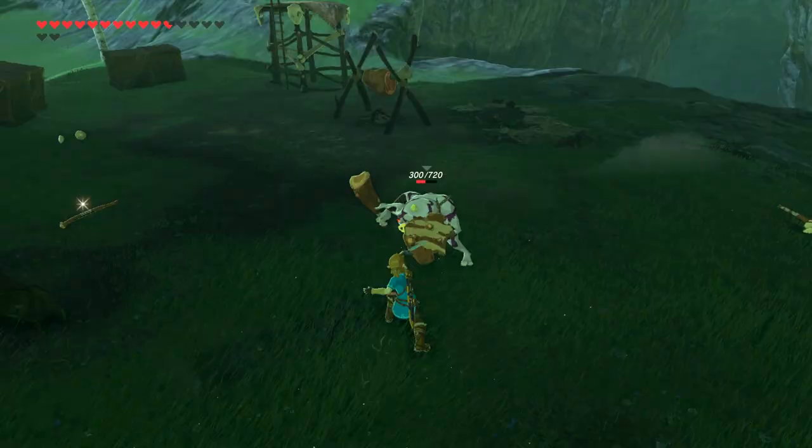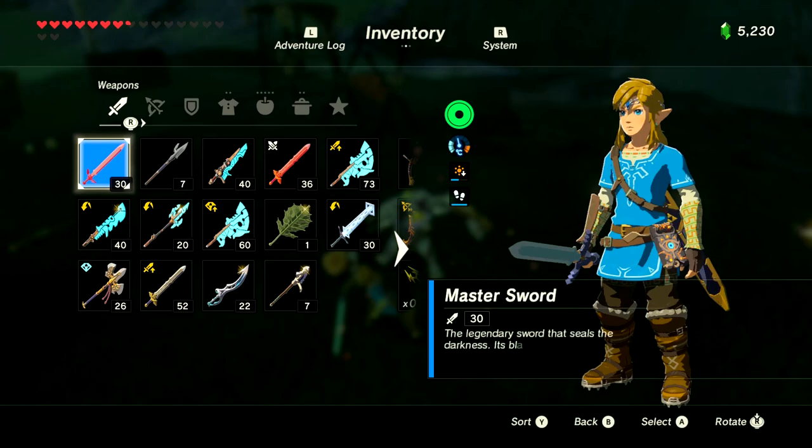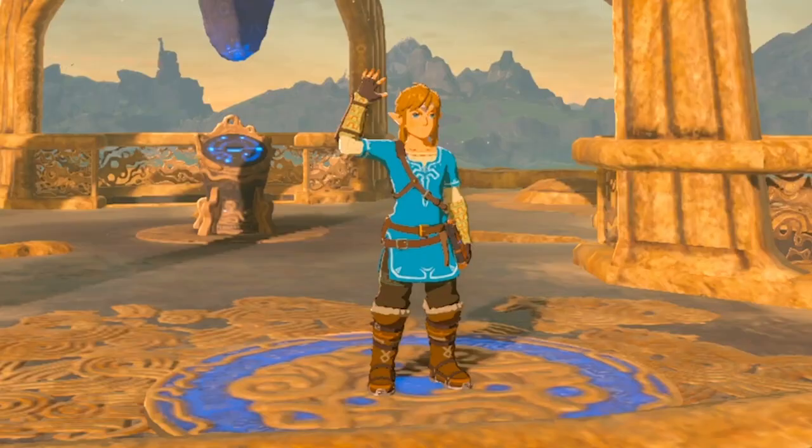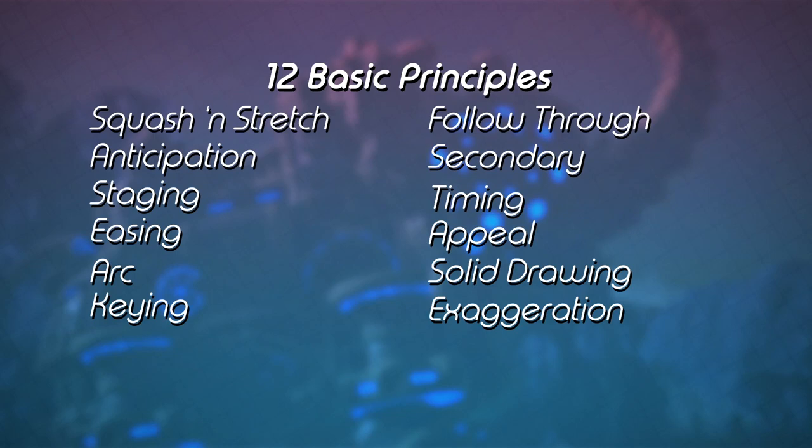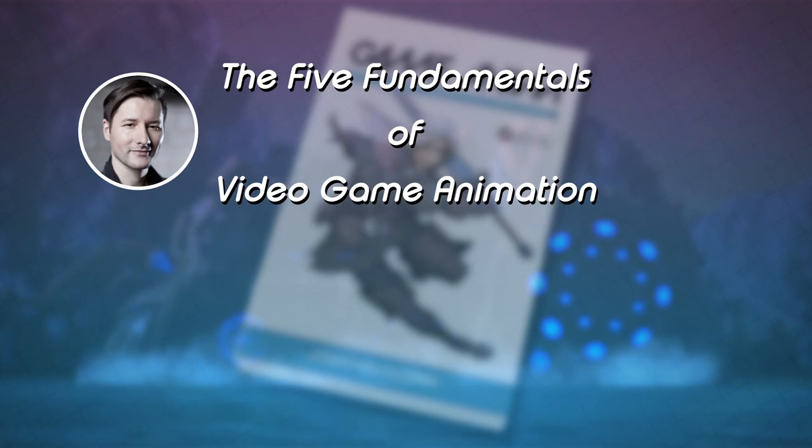Now when it comes to an action like Link swinging the Master Sword, there's a number of things a video game animator has to consider. You've not only got your 12 basic principles of animation, you've also got what Jonathan Cooper calls in his book Game Anim the five fundamentals of video game animation.